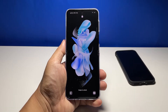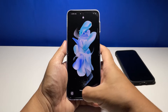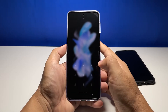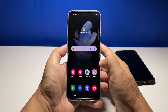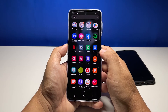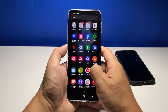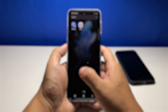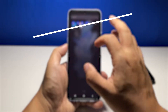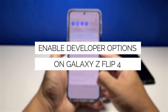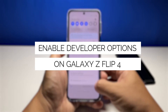Some settings in your phone are hidden away under the developer options, for the reason that only a handful of users actually need them. But if there are some settings you want to try or enable, then continue watching as we will show you how to enable the developer options on your Galaxy Z Flip 4.